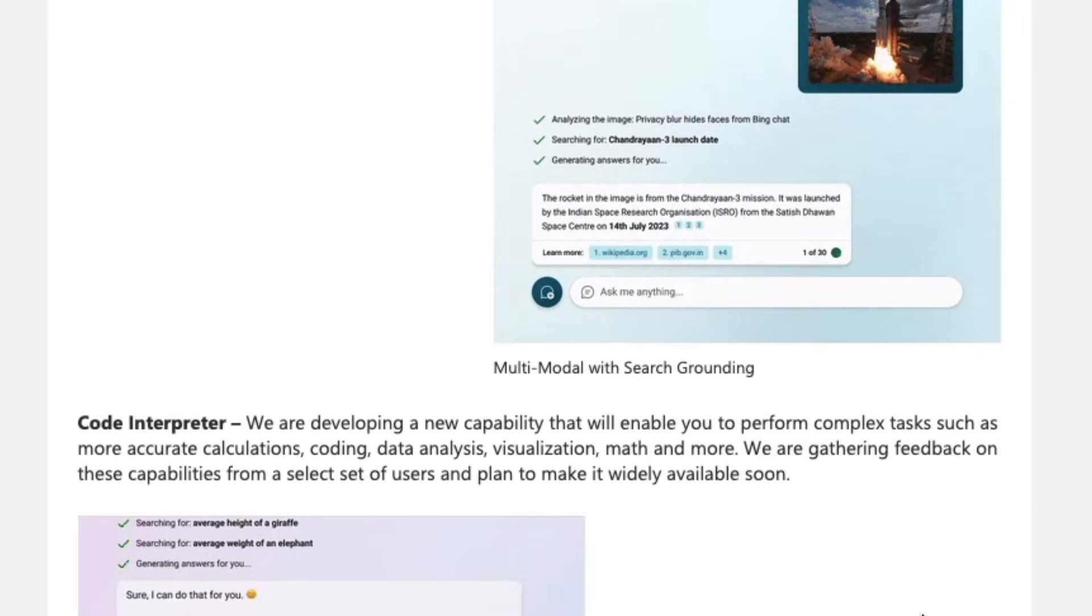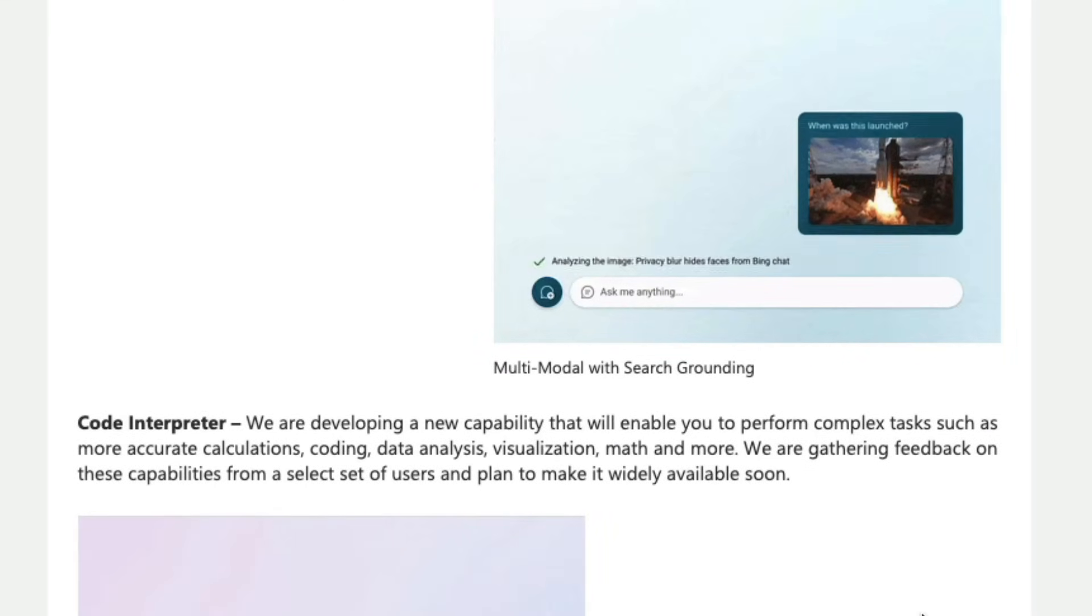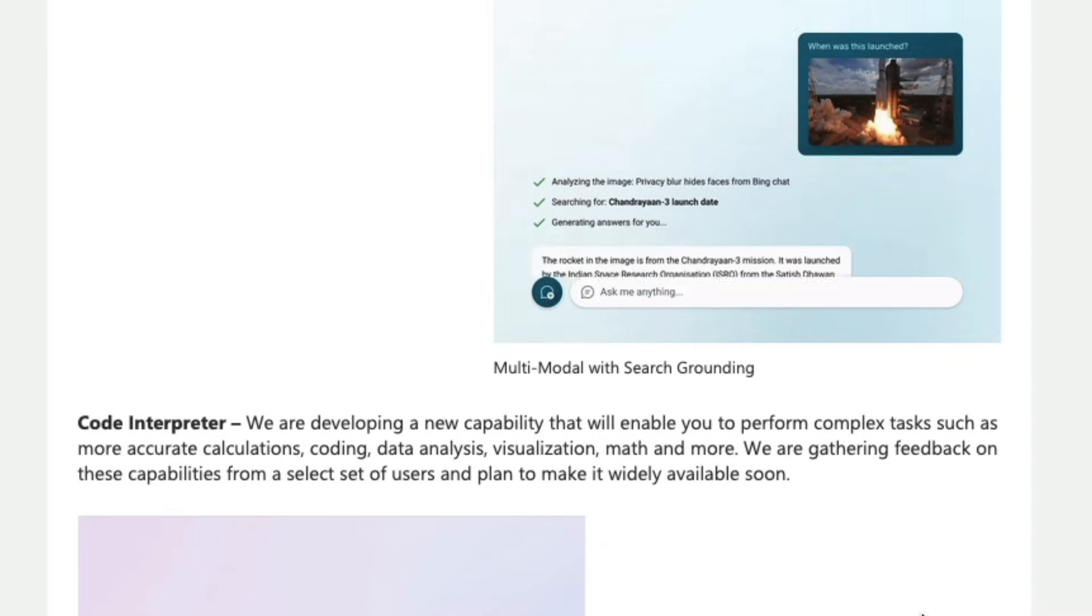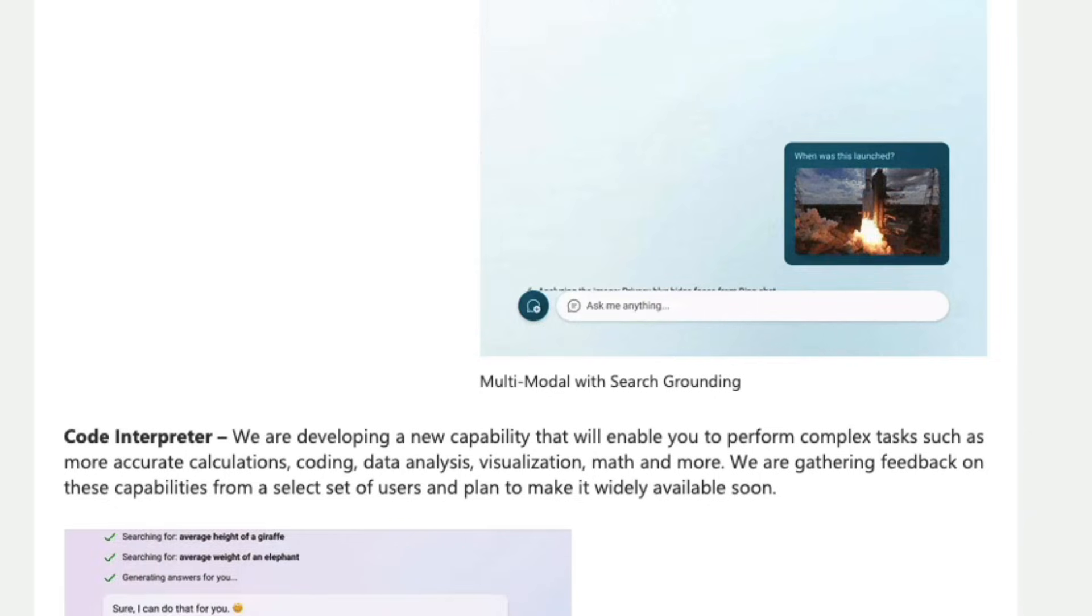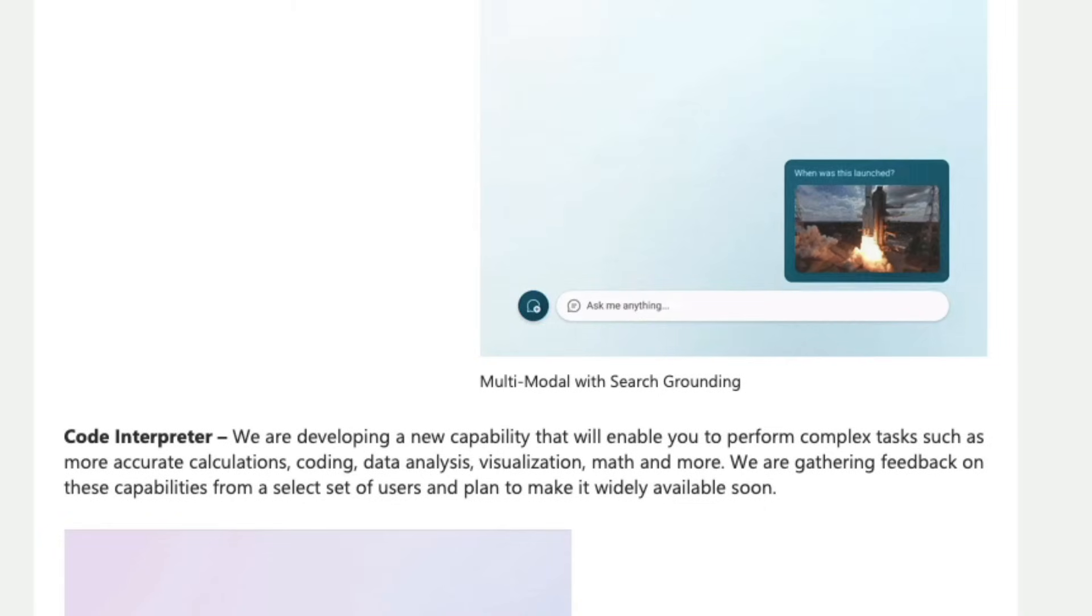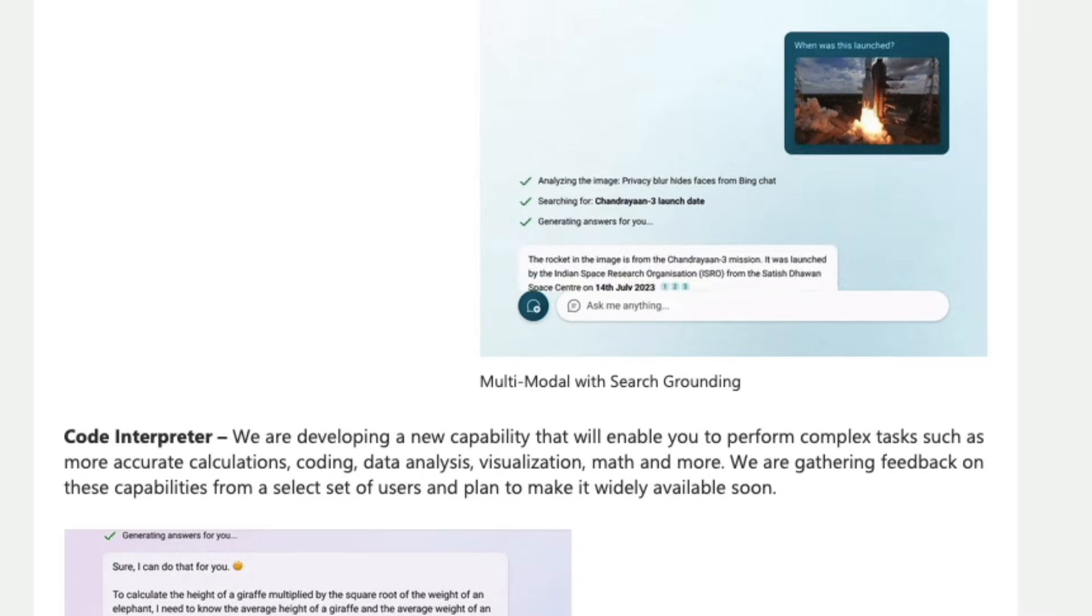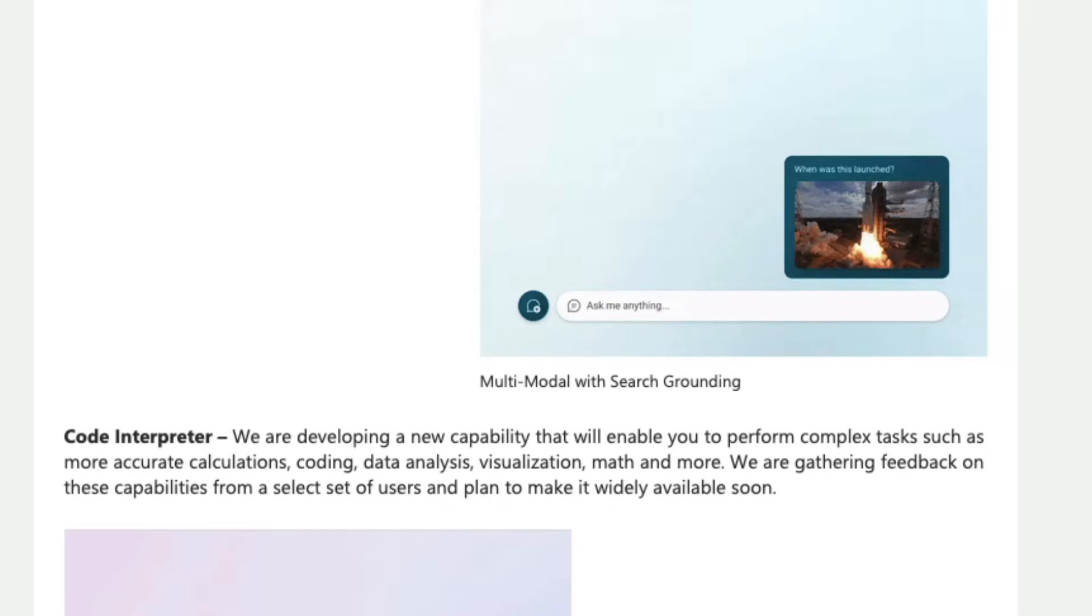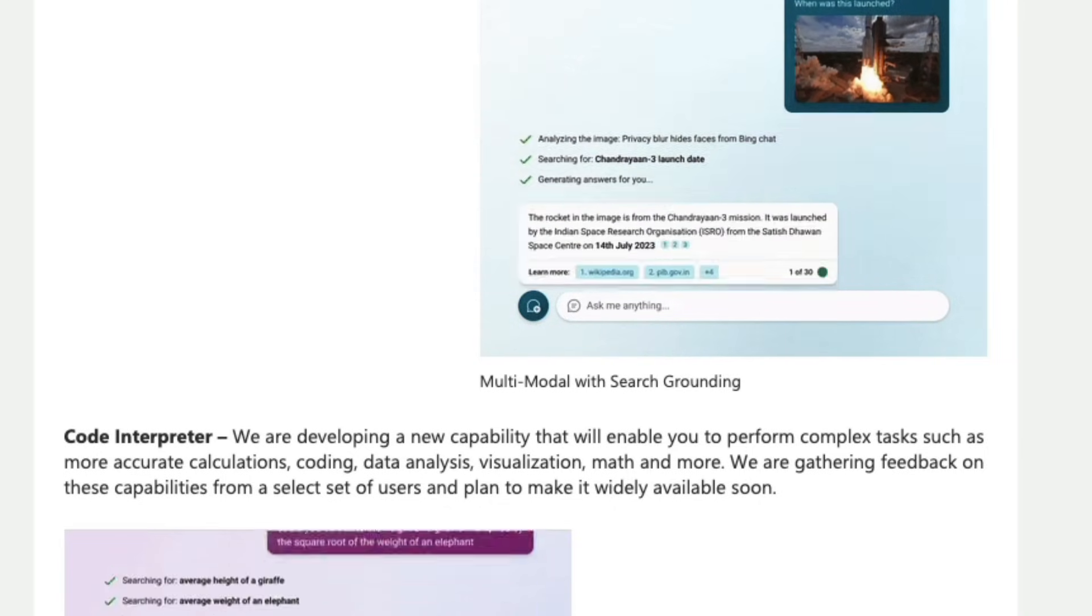The next one is code interpreter within Bing. Google already does this with BART when you ask certain questions that require arithmetic calculations or mathematical calculations Google BART does not send it to LLM directly rather what it would do is it would actually write a python code that would get executed on a sandbox environment and give you an answer and Microsoft is doing exactly the same thing with copilot integrated with code interpreter so you can do calculations coding data analysis visualization all these things once again without having to pay for GPT or chat GPT plus.